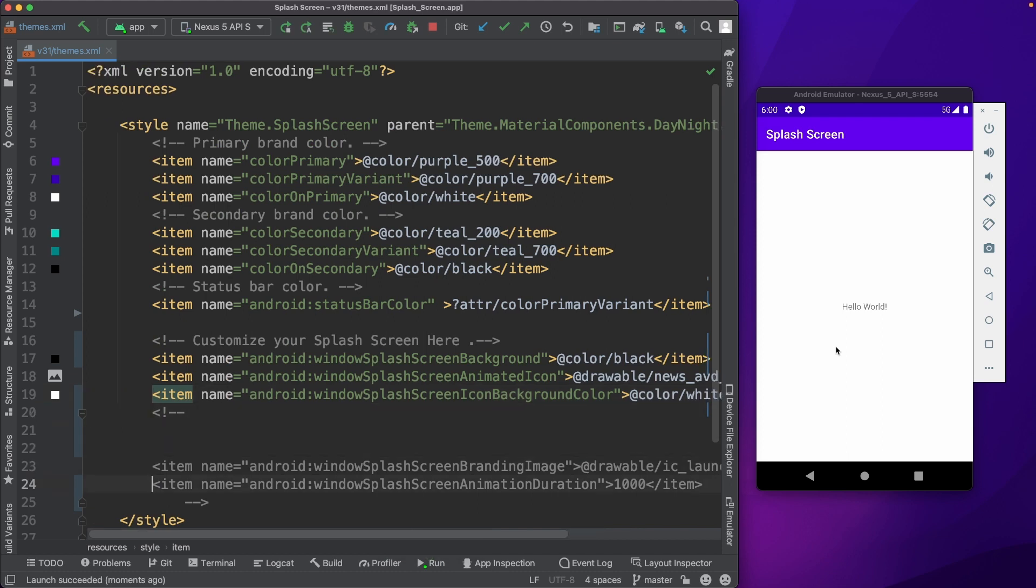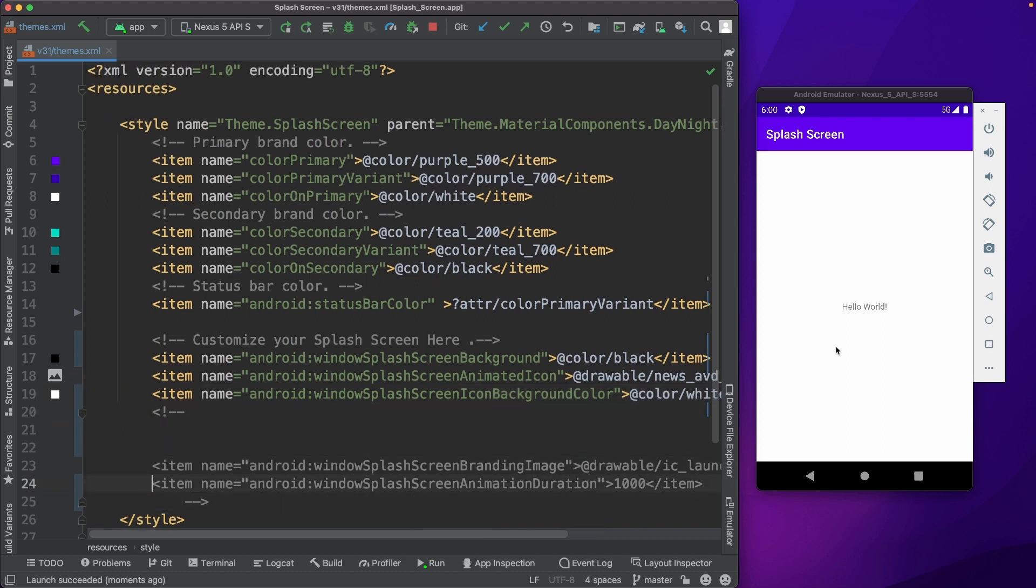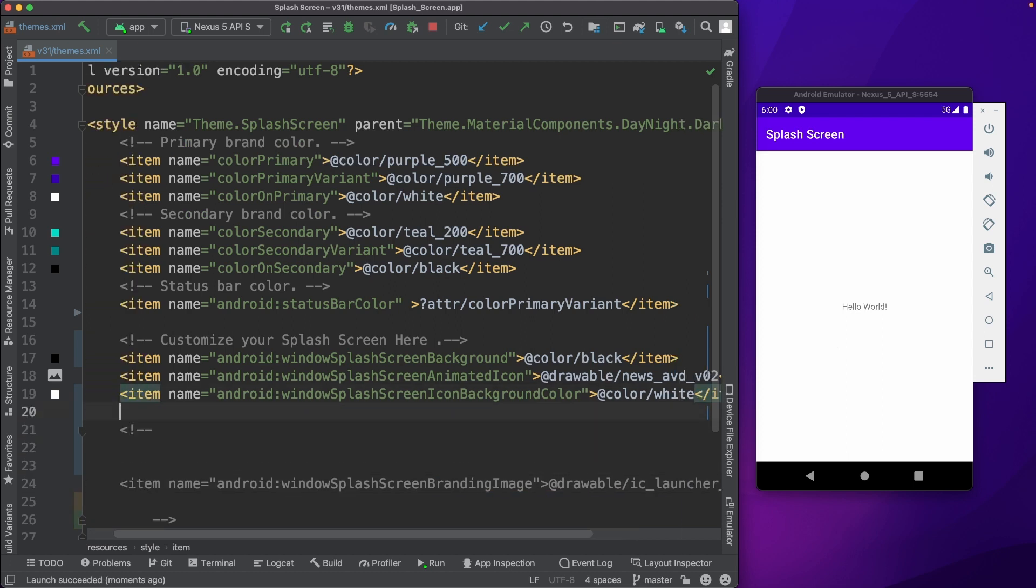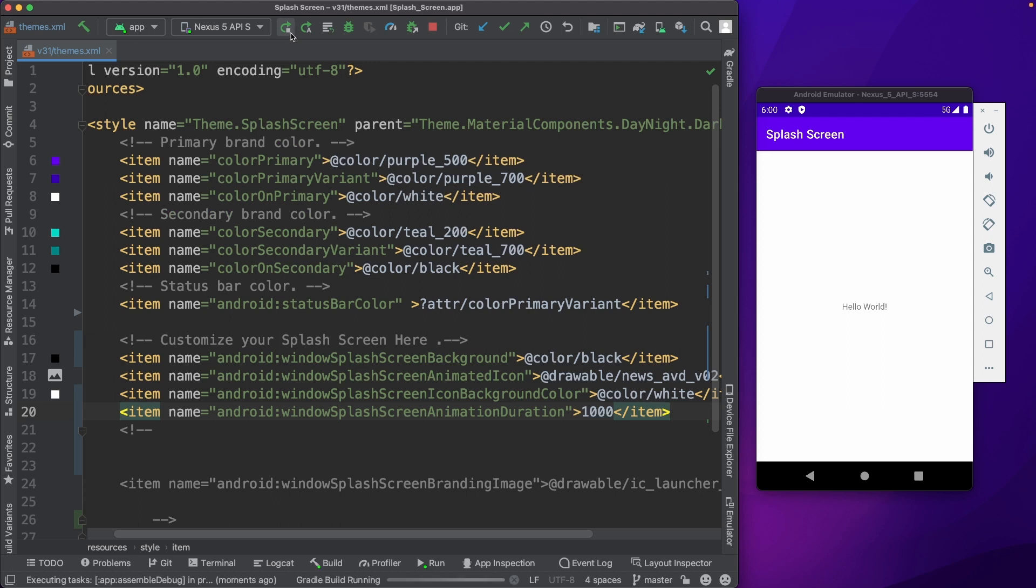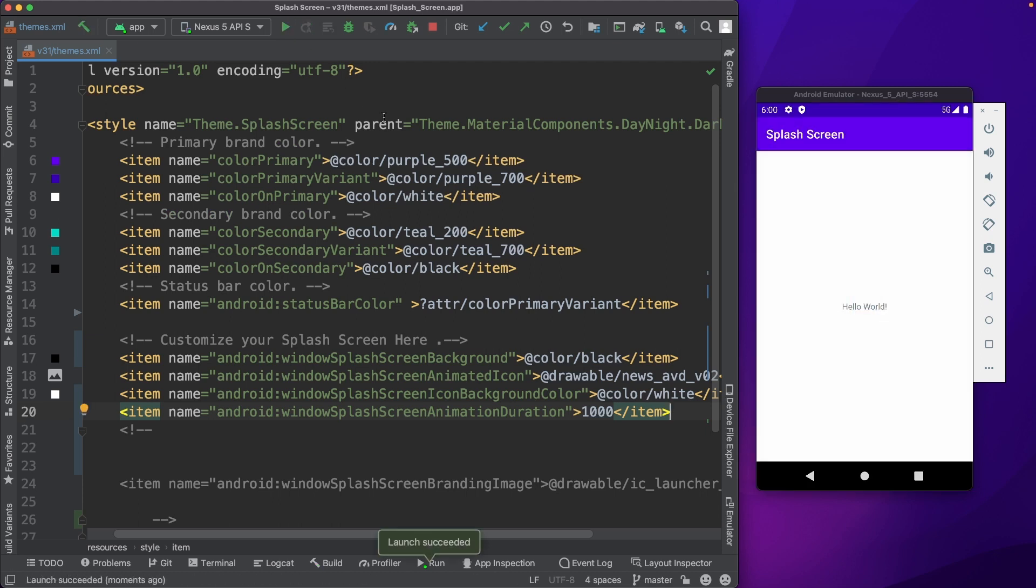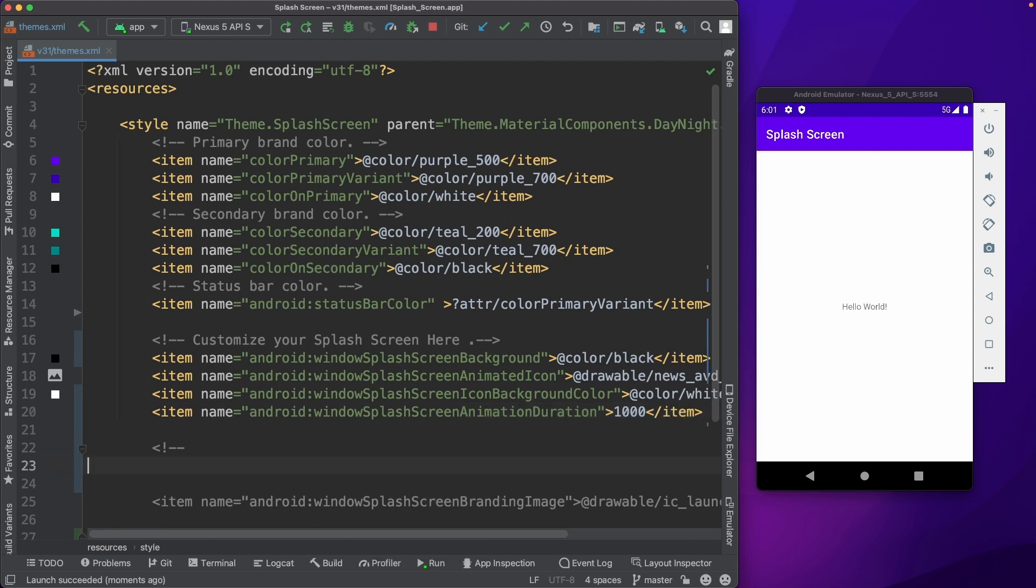And then maybe we could add some duration for this animation. So there was that animation there, but since the splash screen timing was less, we couldn't really see that. So we will try changing the splash screen duration soon.